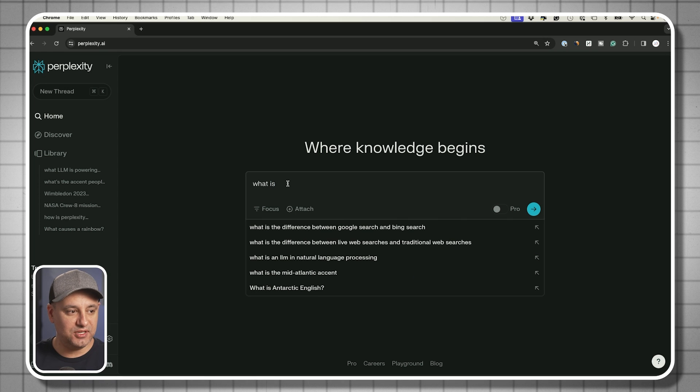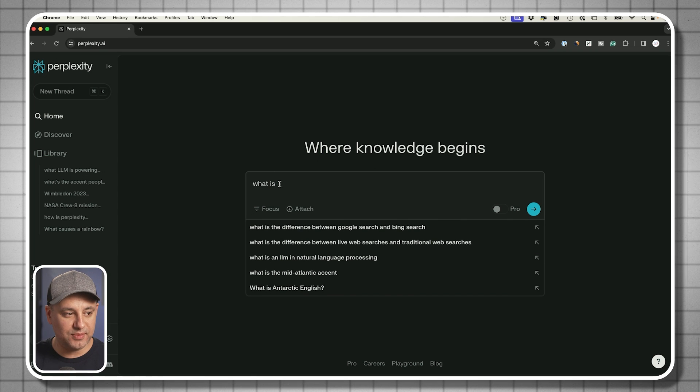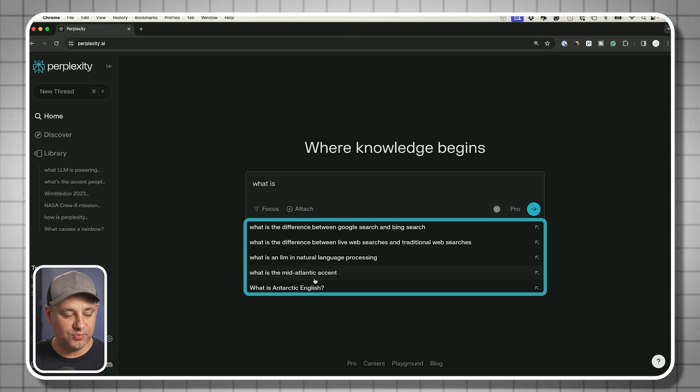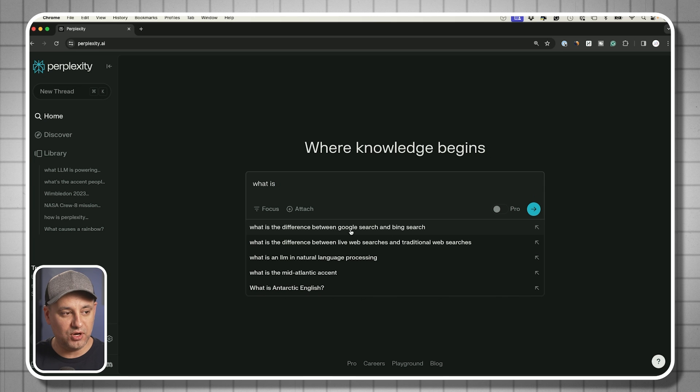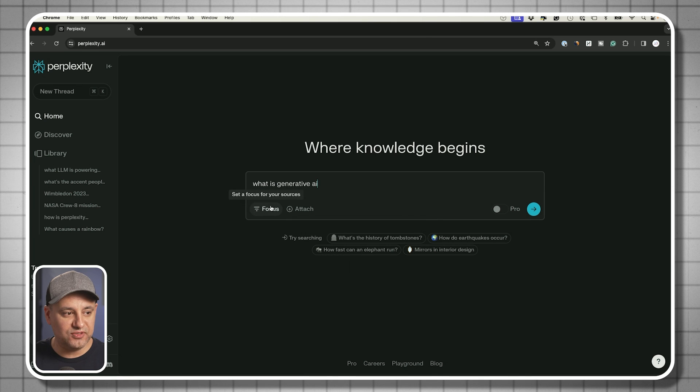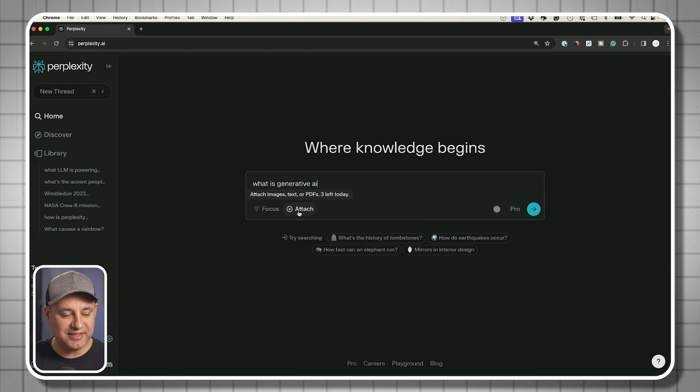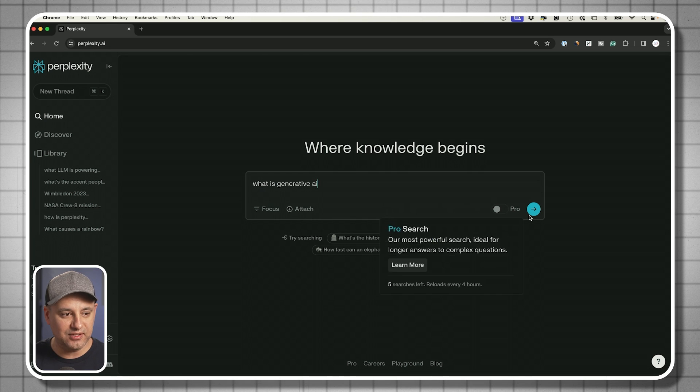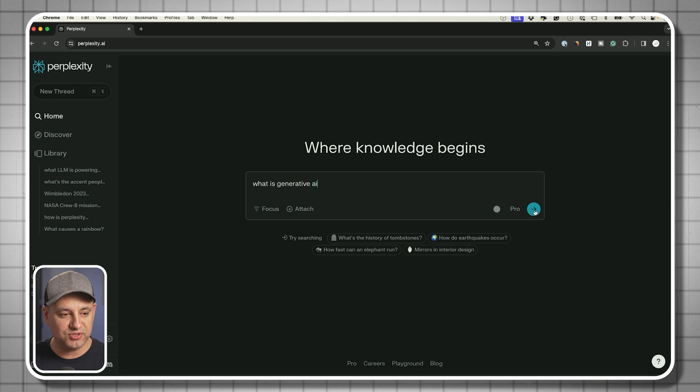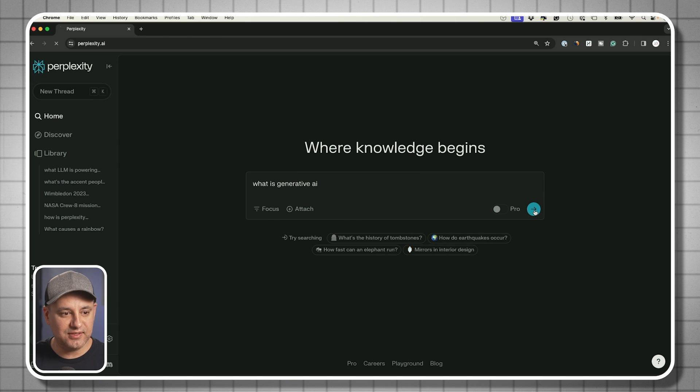As you type in a search or a prompt here, the text underneath will also autocomplete to give you other suggestions. I'll show you this focus mode, this attach icon and this pro mode in a second. Right now, let's go ahead and do a typical search here.